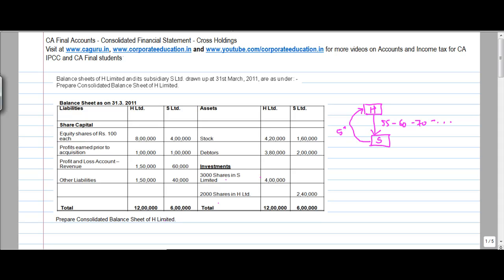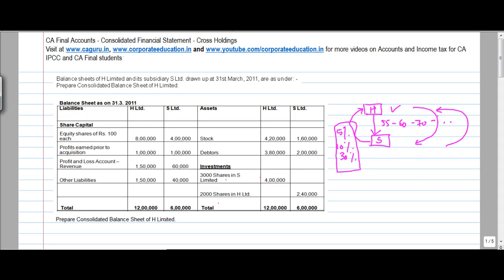Let us say the subsidiary holds 5%, 10%, or 30% in the parent. In such a case, when you prepare the consolidated financial statements of the holding company, you need to consider how to make an adjustment in the profits of each entity, because H will have some part of ownership in the share capital and profit of S, and similarly S would also have some part of profit or share capital of H. The issue is how to cancel out these intercompany transactions. Let us take one problem on this.